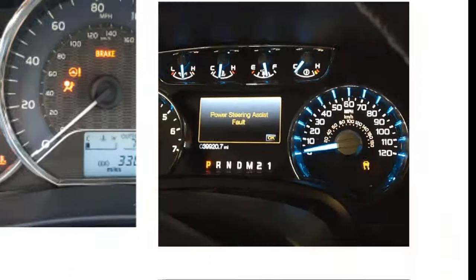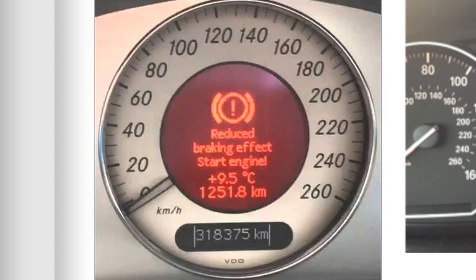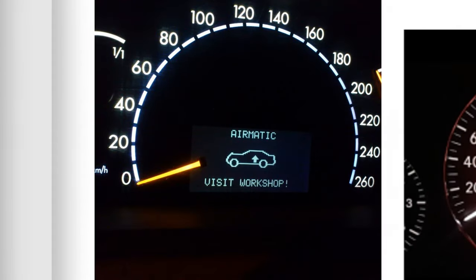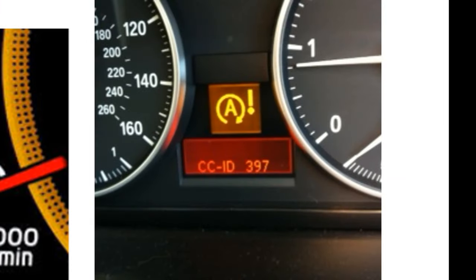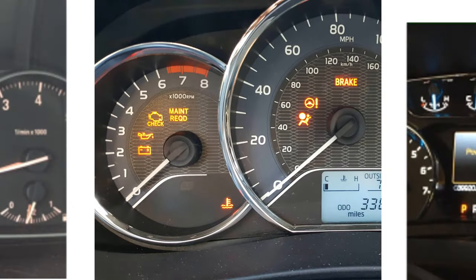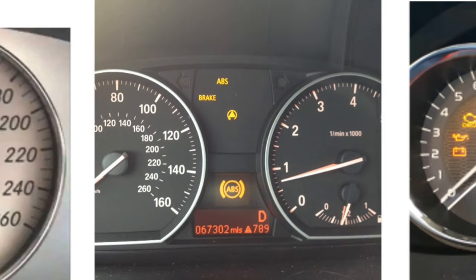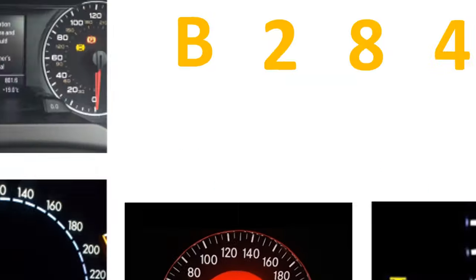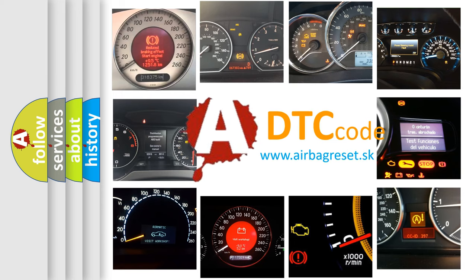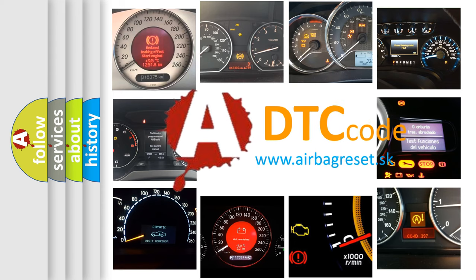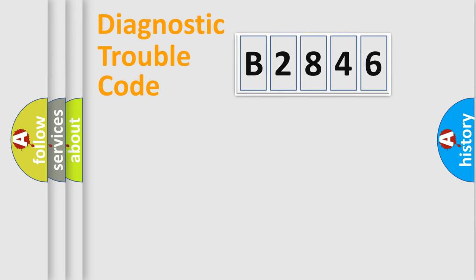Welcome to this video. Are you interested in why your vehicle diagnosis displays B2846? How is the error code interpreted by the vehicle? What does B2846 mean or how to correct this fault? Today we will find answers to these questions together.